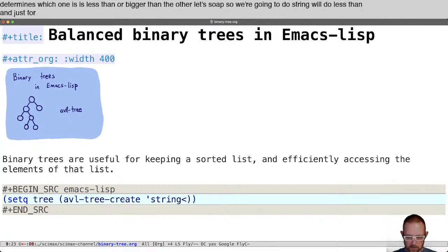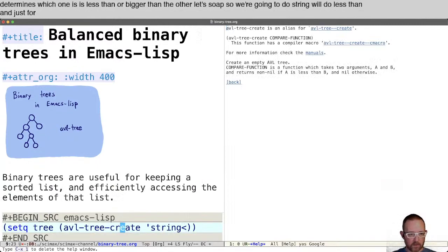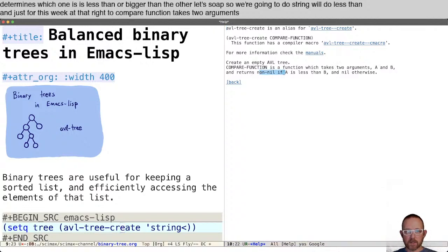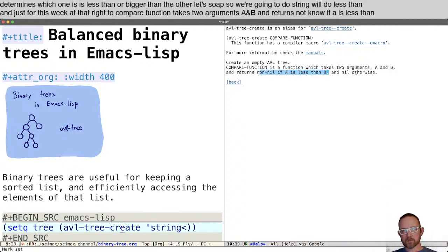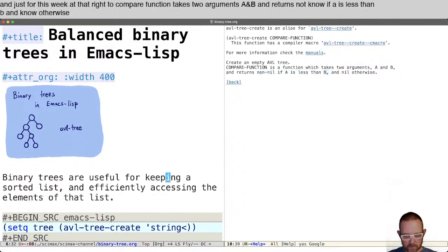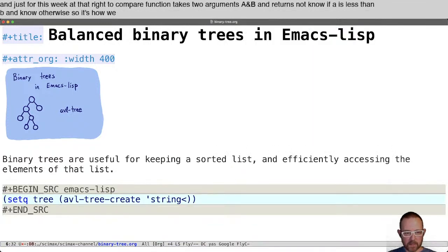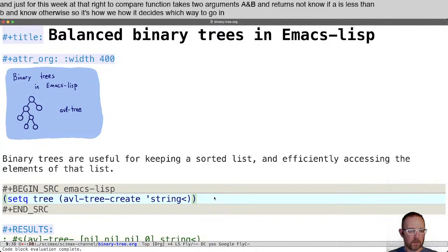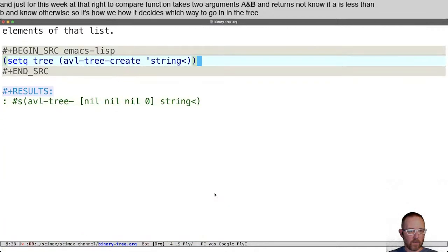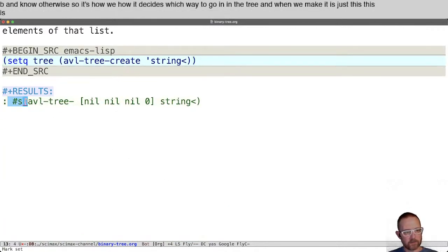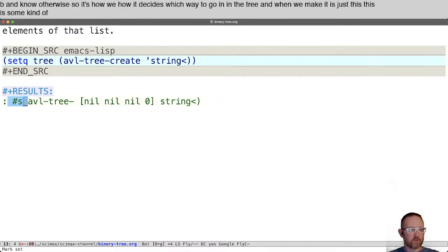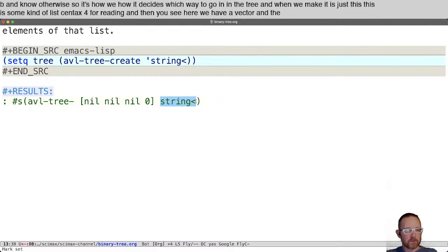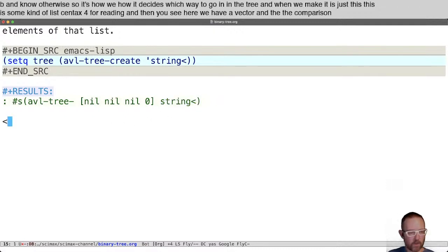The compare function takes two arguments, a and b, and returns non-nil if a is less than b and nil otherwise. That's how it decides which way to go in the tree. When we make it, we have a vector and the comparison function.